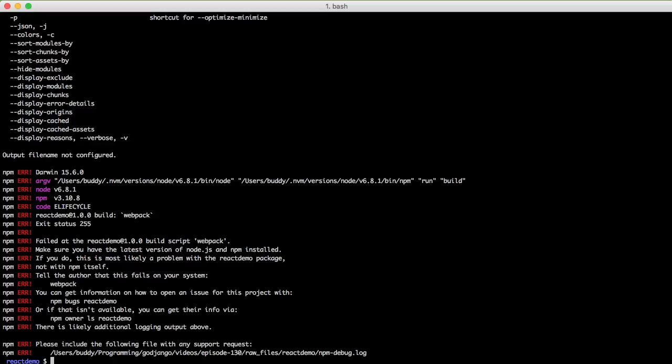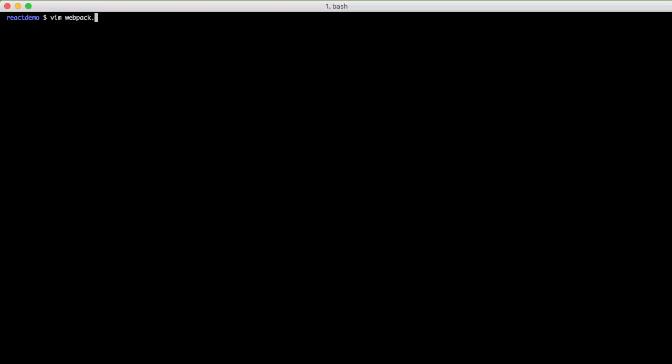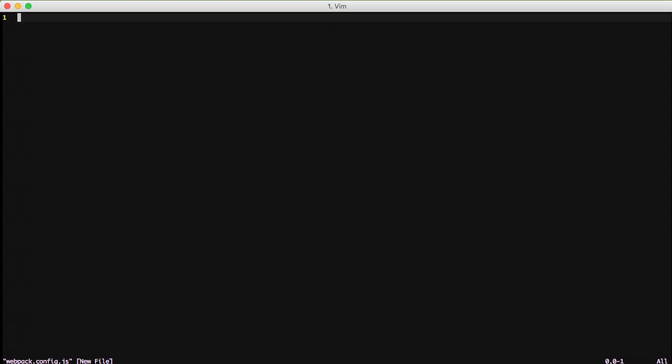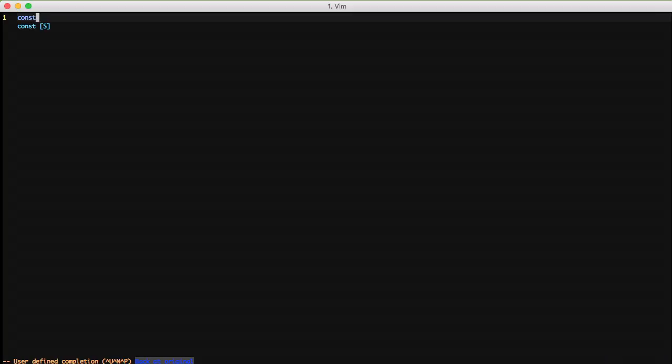So now that we have that ready to go and we have our building going, we're actually ready to actually do something with Webpack. So what we're going to do is we're going to create a file called webpack.config.js. And this is where we're going to put all of our config for Webpack. And this is all just JavaScript. It's using Node. So anything you have available in Node, you have available in this.